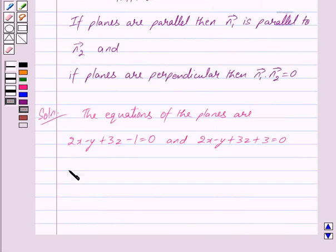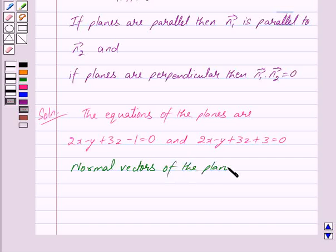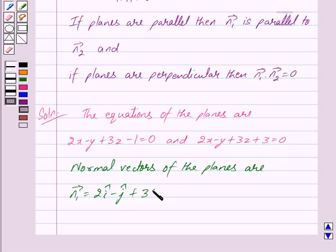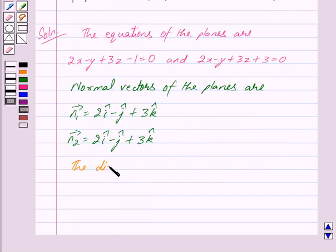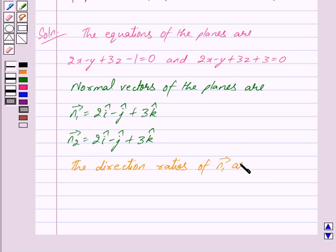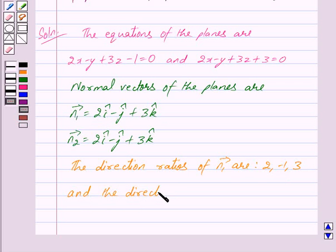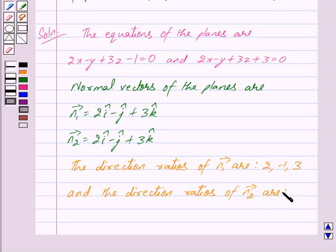So the normal vectors of the planes are: vector n1 equals 2 i-cap minus j-cap plus 3 k-cap, and vector n2 equals 2 i-cap minus j-cap plus 3 k-cap. The direction ratios of vector n1 are 2, minus 1, 3, and the direction ratios of vector n2 are also 2, minus 1, 3.